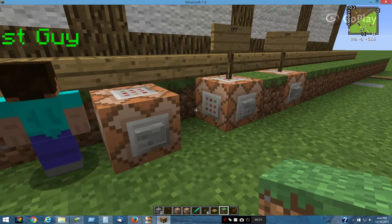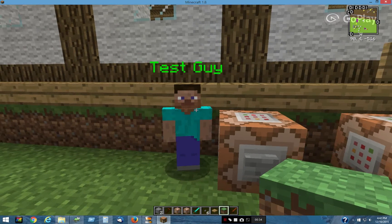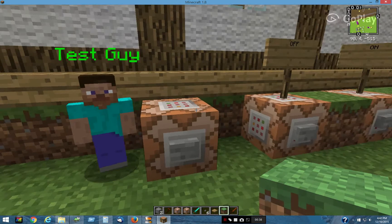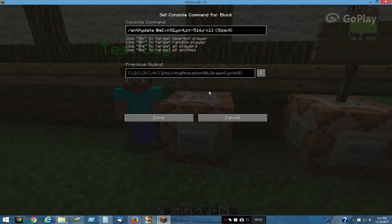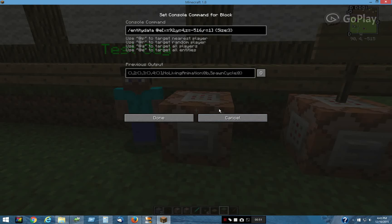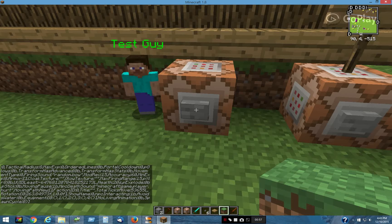EntityData is the data tags of an entity. It could be a custom NPC, or it could be a zombie, or a spider, or whatever. The way you can see those tags is you can change the size of this guy, and it will display all the tags there in your dialog.